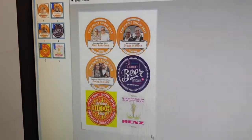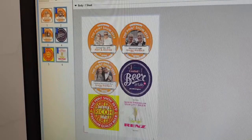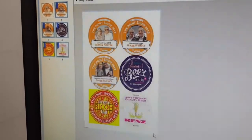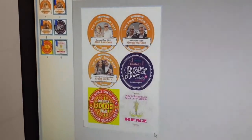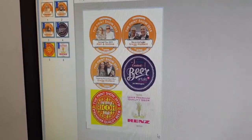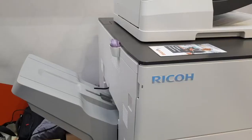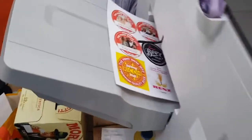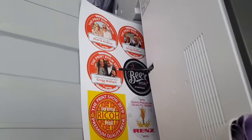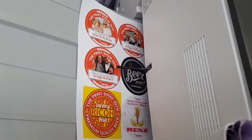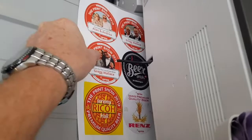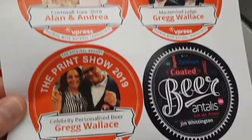So this is the order that's come from vPress, gone through all of the different processes, and now ended up on the Ricoh 5200, ready for printing, ready to go. And here's the finished article, all the way through the automated system.